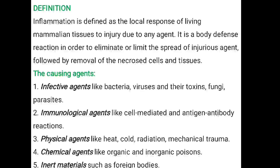Infective agents include bacteria, viruses and their toxins, fungi, and parasites. Next, immunological agents such as cell-mediated and antigen-antibody reactions. So immunological reactions can give rise to inflammation.